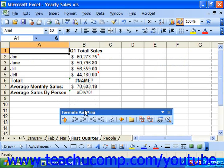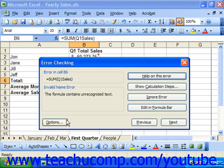You can use the error checking button in the formula auditing toolbar to trace and correct errors in your formulas when they occur. To do this, just click the error checking button in the formula auditing toolbar in a spreadsheet that contains formula errors. You'll then see the first error encountered in the sheet in the error checking dialog box.